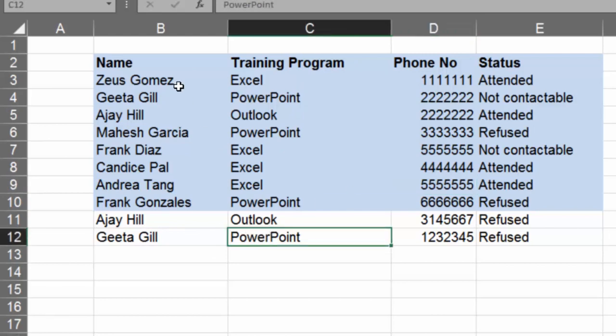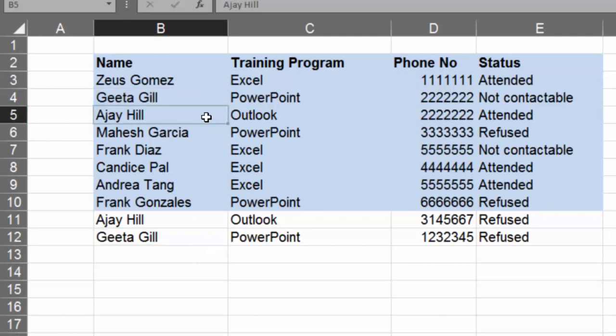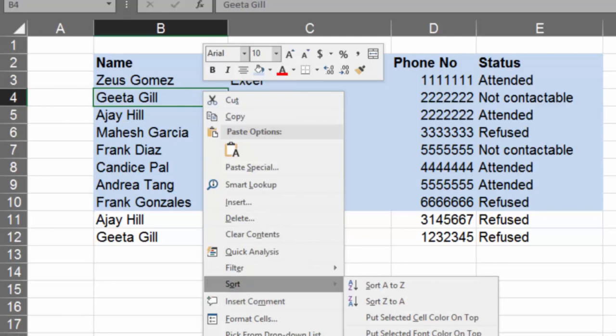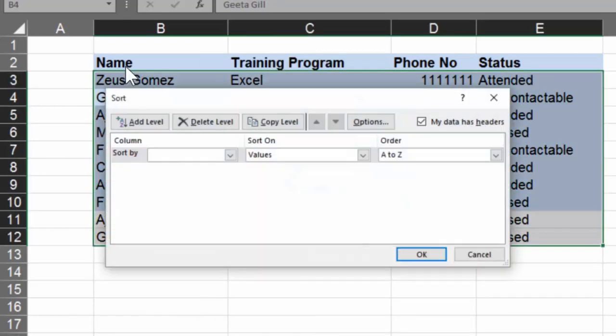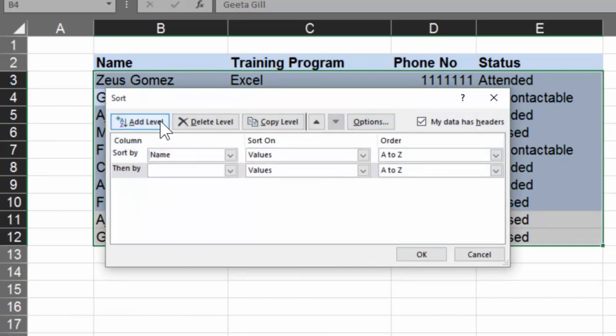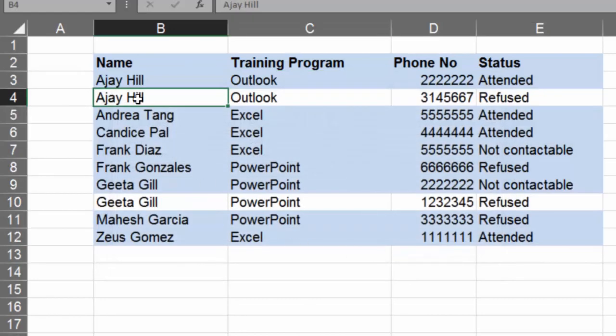The problem is but they are far away from each other. Now comparison is going to be difficult. So now the last step to do is sort. So select sort and sort it exactly in the order in which the columns are in the data. So first level would be name, add another level and choose training program. So now the duplication will be visible next to each other.